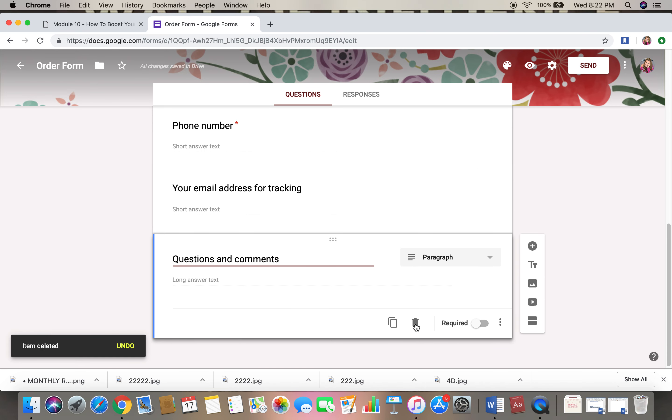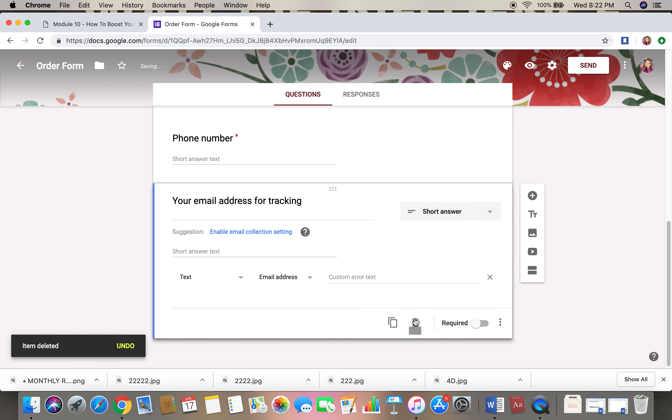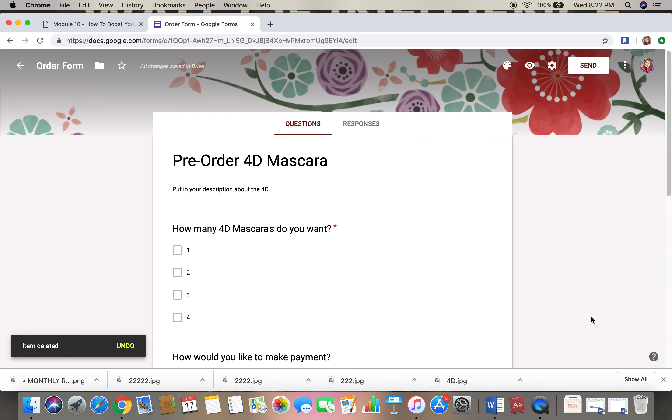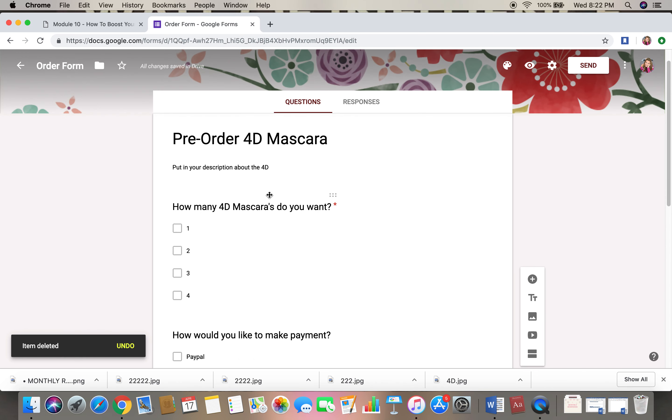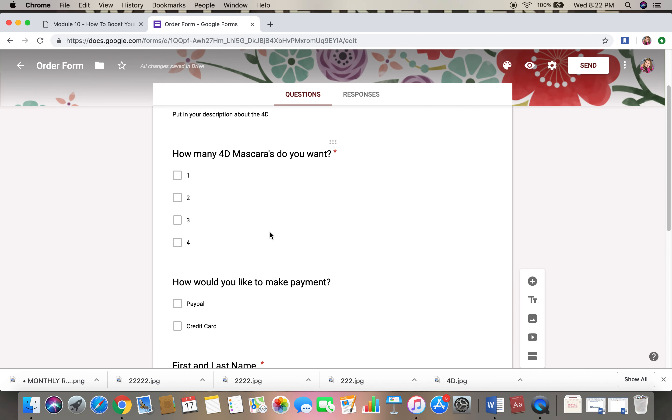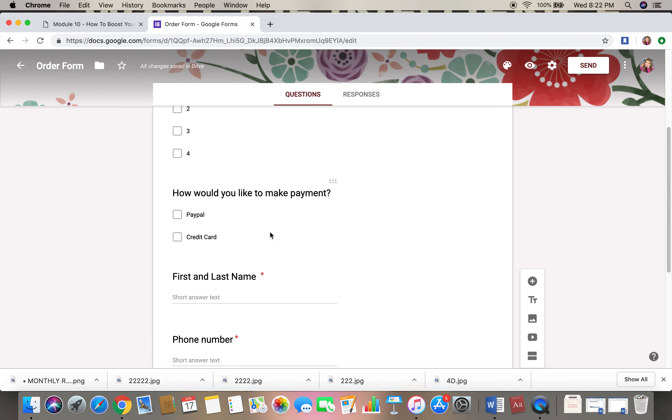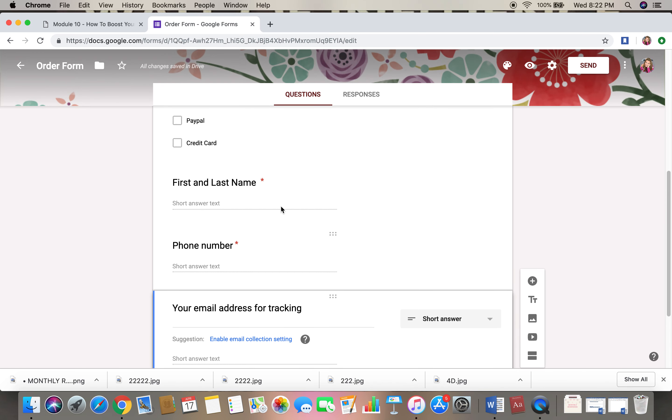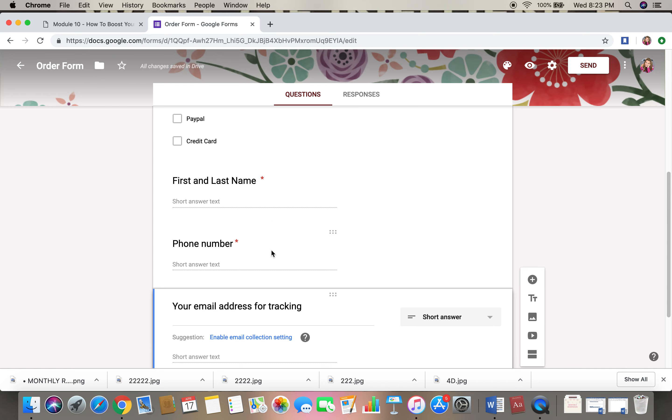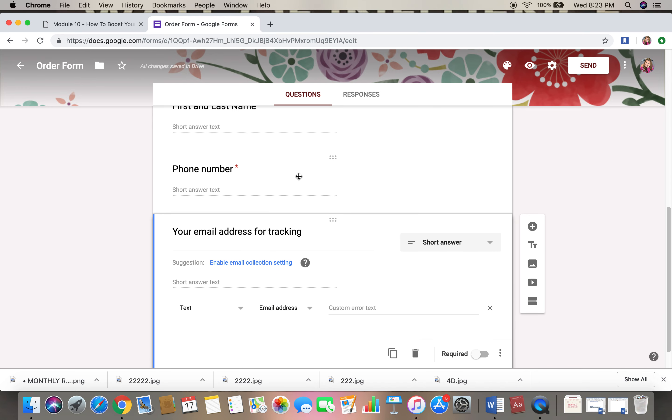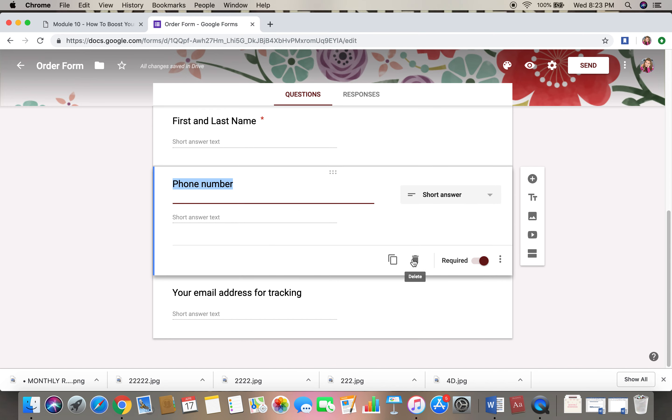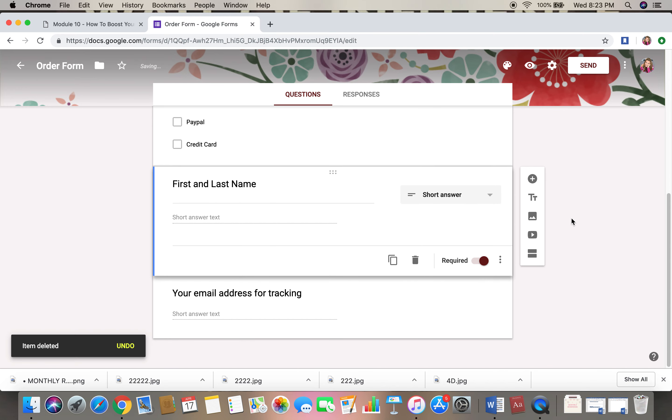Now this is just an example, and then I would get rid of this. So this is an example for a 4D mascara, so pre-order 4D. You're going to put in your description here, what you want them to do. How many do you want? How would you like to make payment? What's your first and last name? Your phone number, I'm going to take that out. I don't need their phone number.